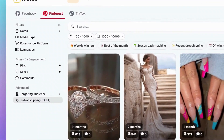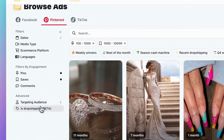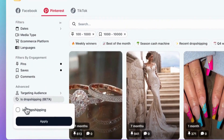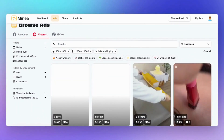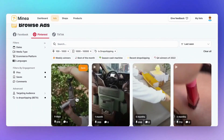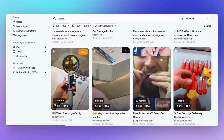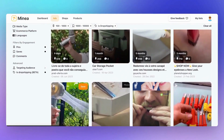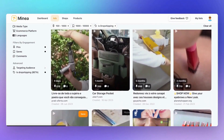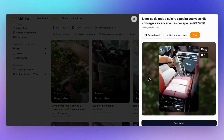Similar to Facebook, Pinterest allows you to set filters for your target audience based on age and gender. Plus, you can specifically filter for dropshipping products using our new feature, 'Is Dropshipping.' Finally, I want to emphasize that Pinterest is often overlooked, but it really shouldn't be. It's a hugely popular network in the US that allows you to run campaigns without spending too much on ads.